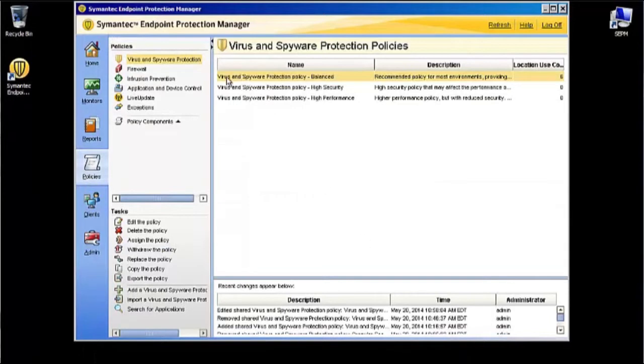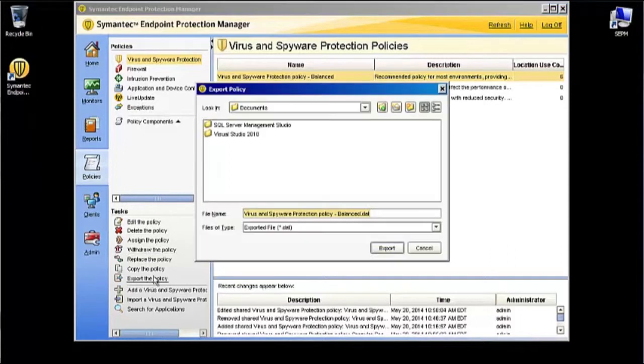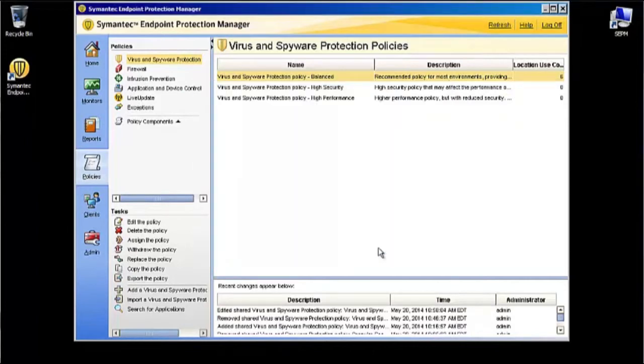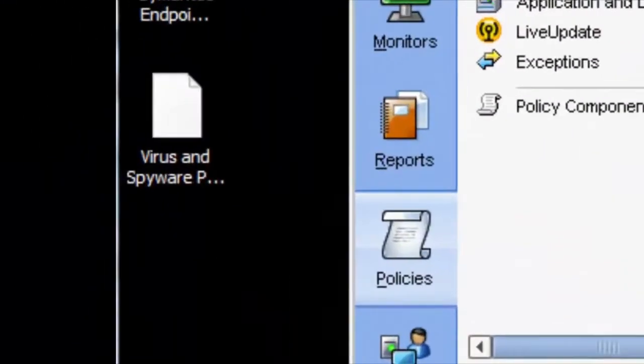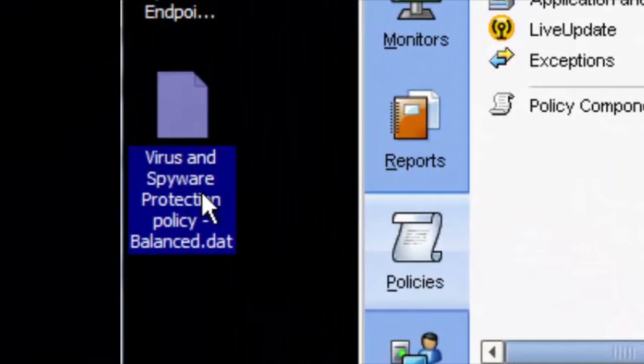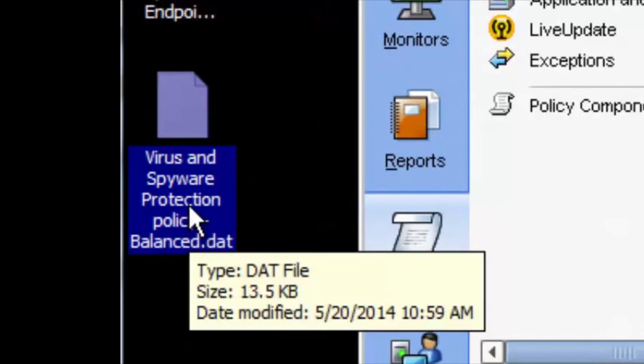Make sure that the policy that we were just working on, the Virus and Spyware Policy Balanced, is highlighted. Go down here to the Tasks window and click on Export the Policy. I'm going to go ahead and throw this on the desktop just to make it easier to get to. So now on our desktop we have this file: Virus and Spyware Protection Policy Balanced dot DAT.